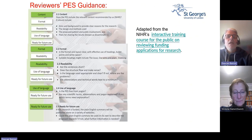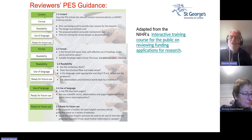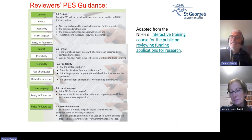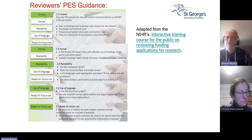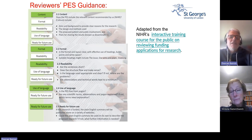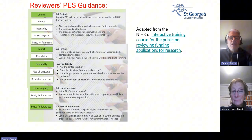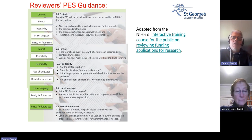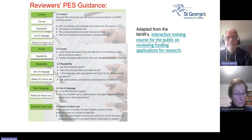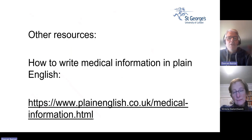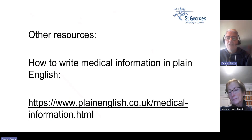For those interested in learning more about how to review a plain English summary from a lay perspective, there is free interactive training available that the NIHR has put together, accessible to everybody. There's a hyperlink in the slides summarising what is contained within each section of the plain English reviewers' guidance.